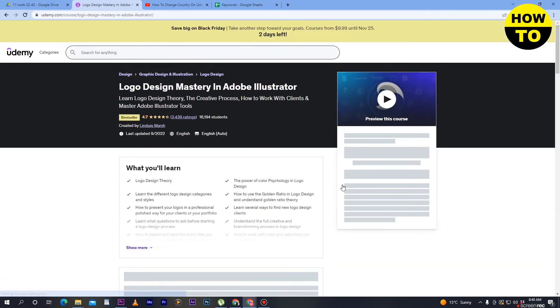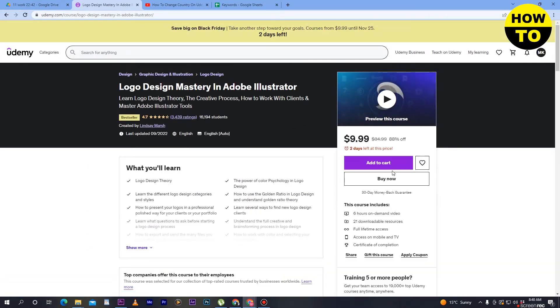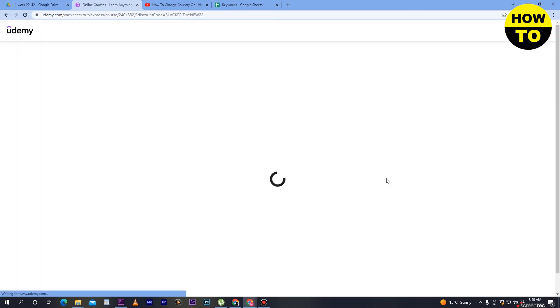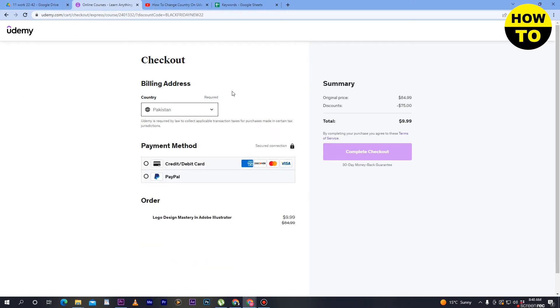After that, you can see the buy now option. Simply click on it and you will move to the billing page. There are two methods to add a payment method. First,